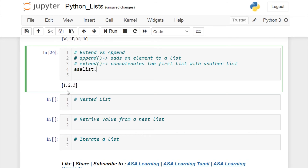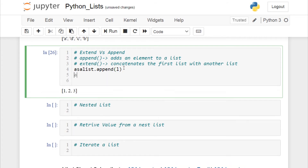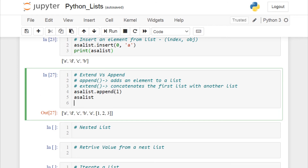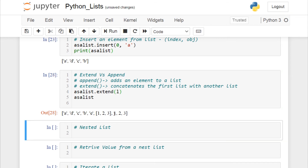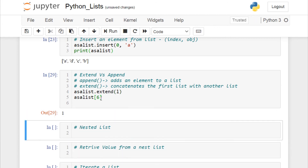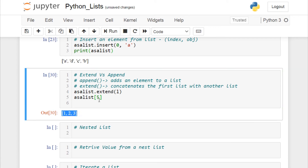Let's see the actual difference: if I give asa_list.append(l), the entire list 'l' is appended as a single element at index 5 — so the sixth element is a list itself. But if I give asa_list.extend(l), the elements are added as individual values. With append, the complete list is one element; with extend, individual values 1, 2, 3 are added separately. That is the major difference between extend and append.